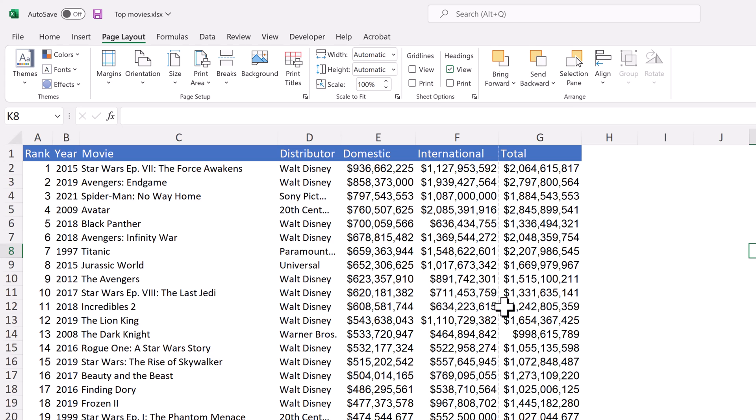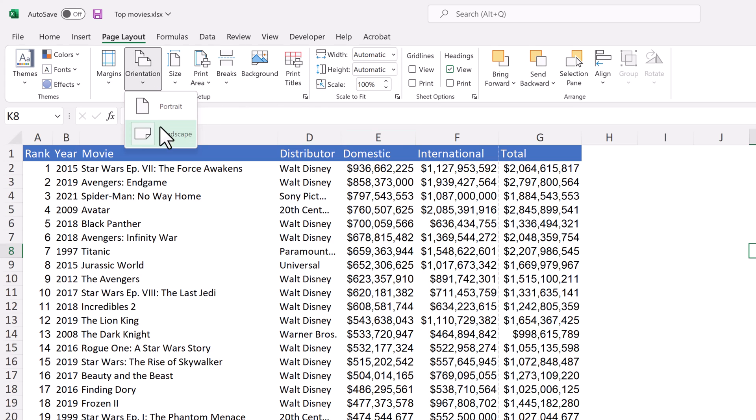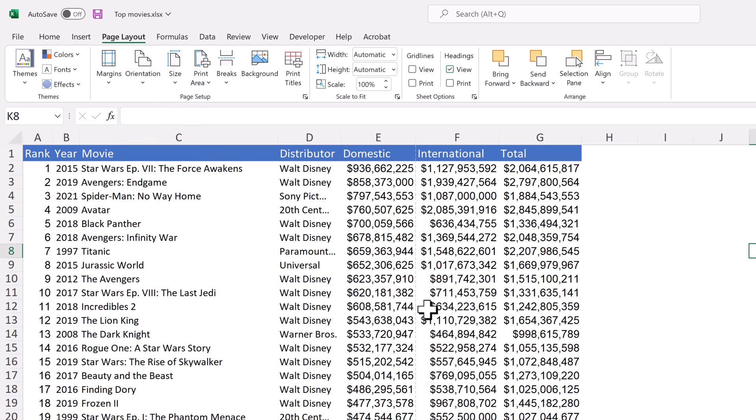If I was going to switch back to portrait, and then that dotted line moved over because it's a little skinnier here, and it shows me what's going to be printed.